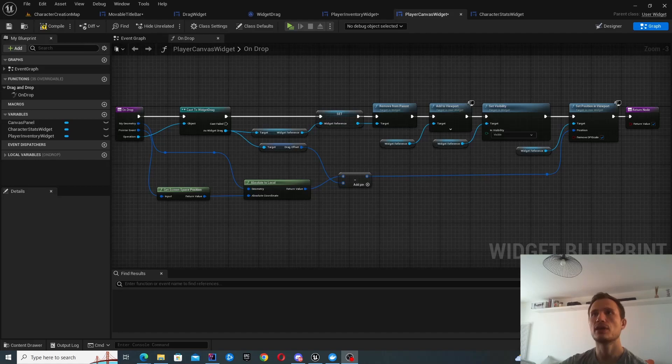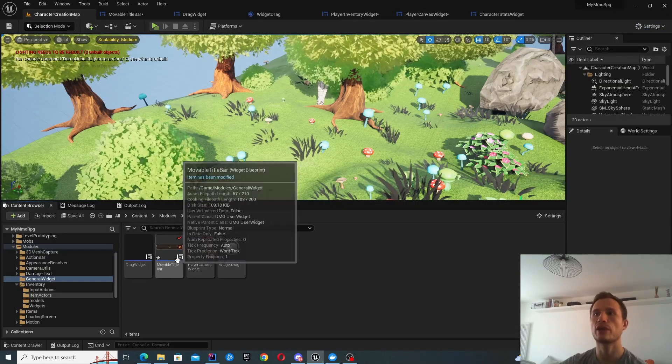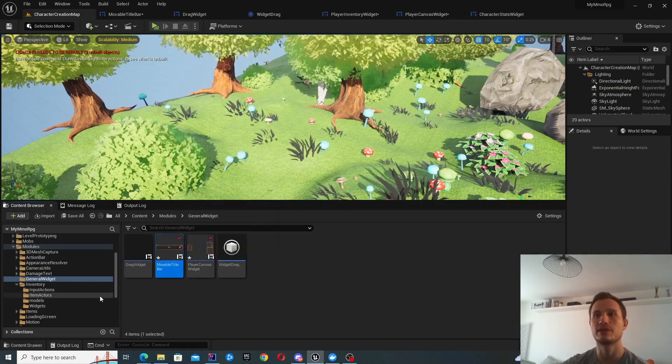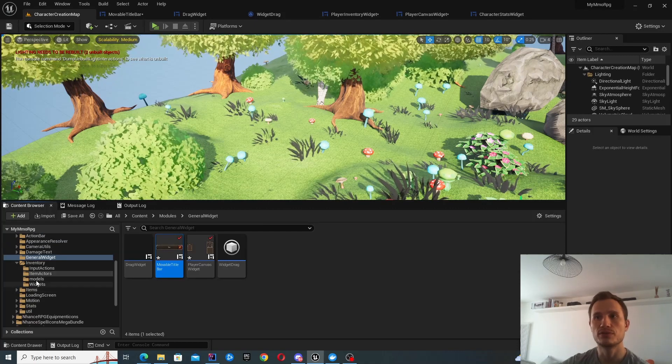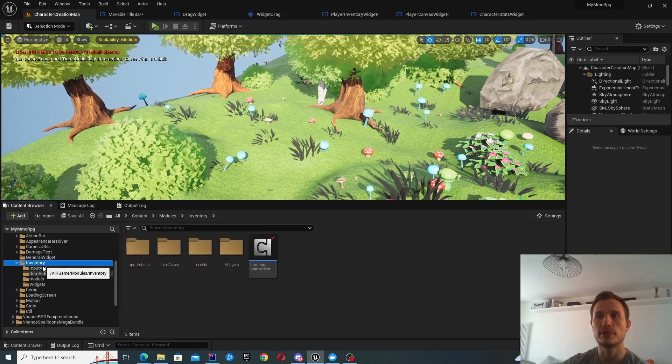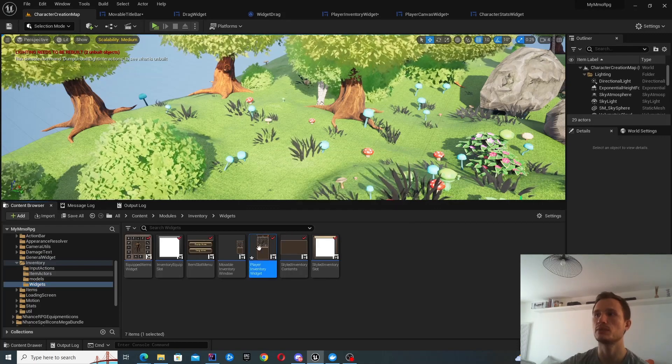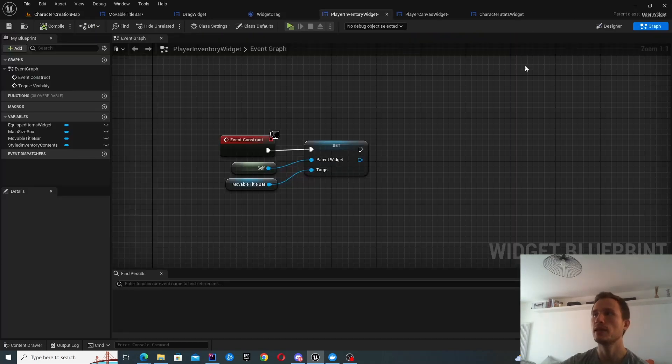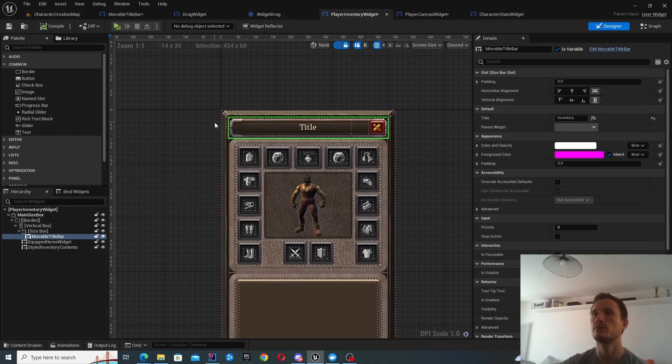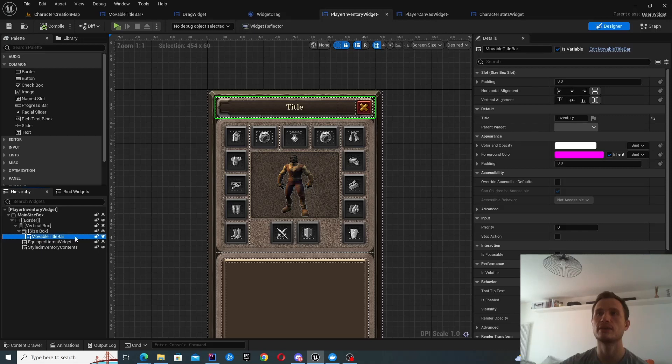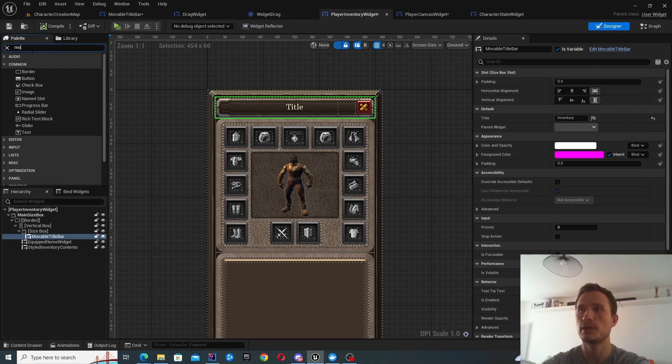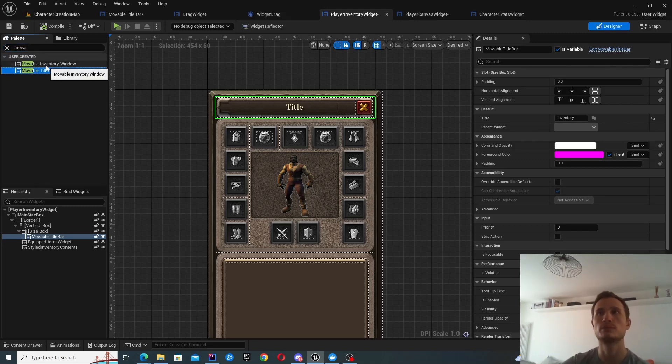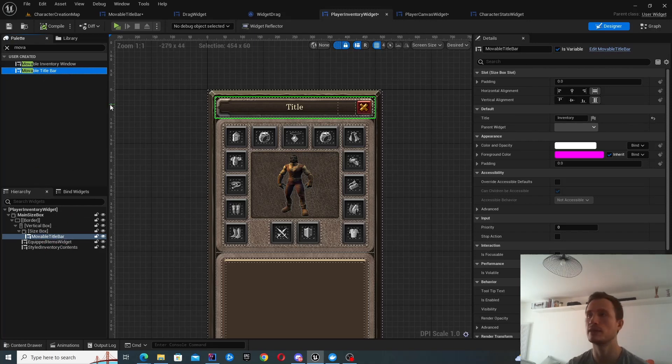So the last thing I wanted to do is just show you how to add this widget inside your other ones. For instance, I'm using it inside my inventory. So I have an inventory widget, which is over here. And what I've done essentially is just added it inside to the top. Like you can add it as you like, but basically you should be able to find the movable title bar. You can call it whatever you like and then just simply drag and drop it into your widget and then style it as you like.